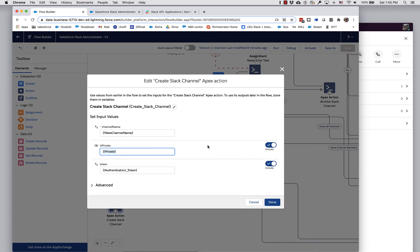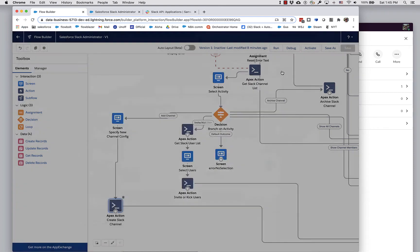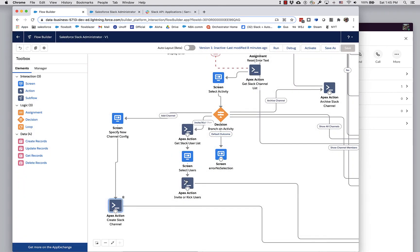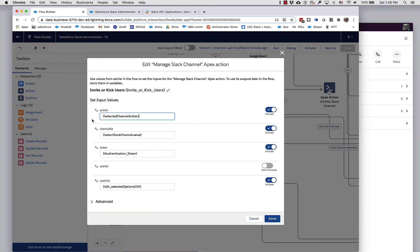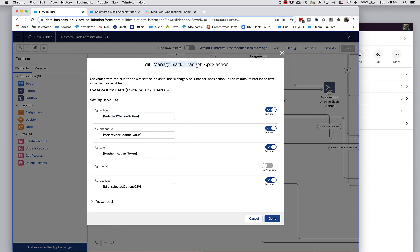But please do comment, provide feedback if there are particular inputs you want to see added to these actions. Invite or Kick is actually done with a general purpose Manage Slack Channel action. This one handles inviting, kicking, and archiving. It's all done with this one Manage Slack Channel action.